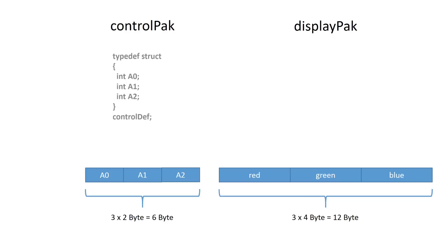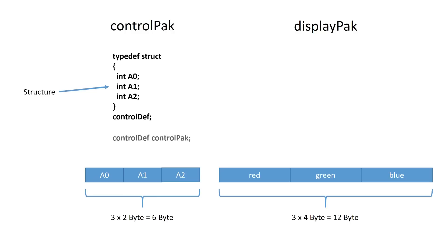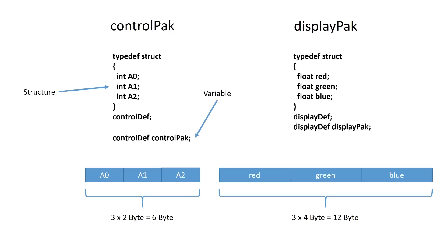First, you have to define the content of these structures. Let's use the ControlPack structure as an example. The structure has to carry the integer values of the readings of A0, A1, and A2. So we define the structure ControlDef in a first step. And in the next step, we have to define the variable ControlPack using the newly created type. This statement looks exactly the same as if you would define a variable as integer. The only difference is that the type integer is predefined in the Arduino language.